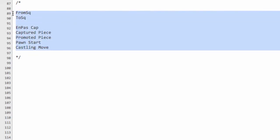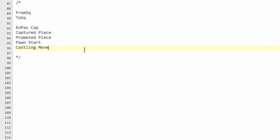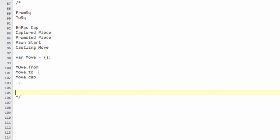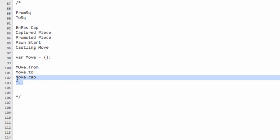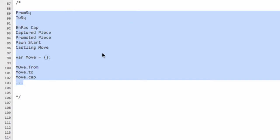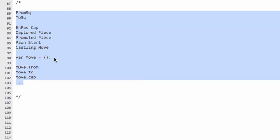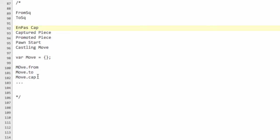We need to somehow store all of this information when we generate a move. The first thing that maybe comes to mind is creating a var move and having things like move.from, move.to, move.captured, etc. But this is quite an inefficient way to do it, in my opinion. I know that so far I haven't put any concentration on efficiency or performance because it's a tutorial, but regarding the move it really seems like overkill to use some kind of structure like this.